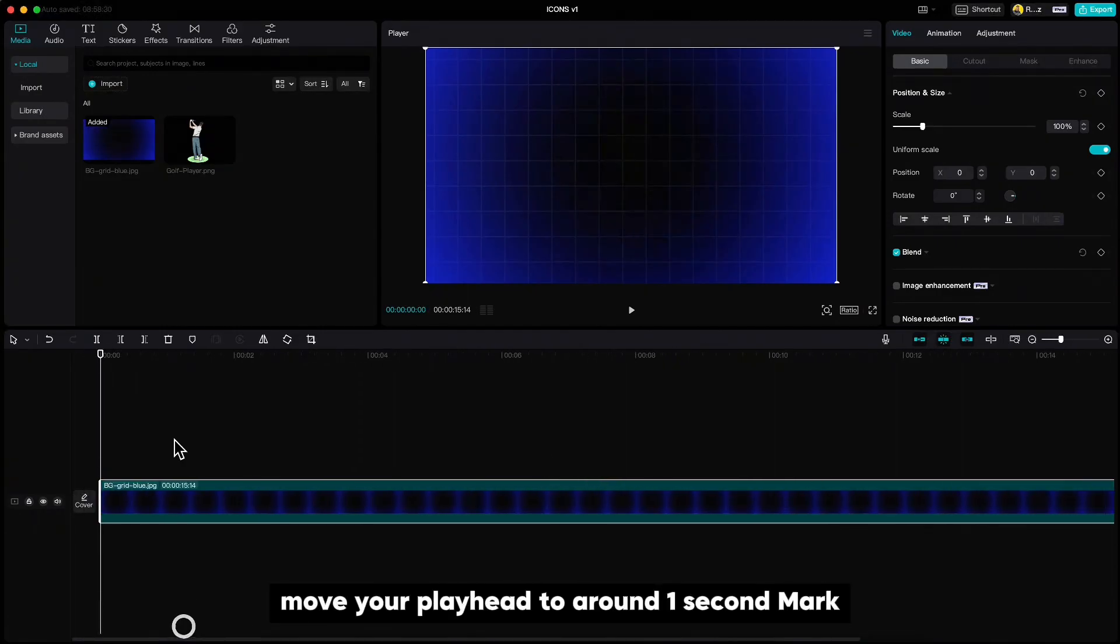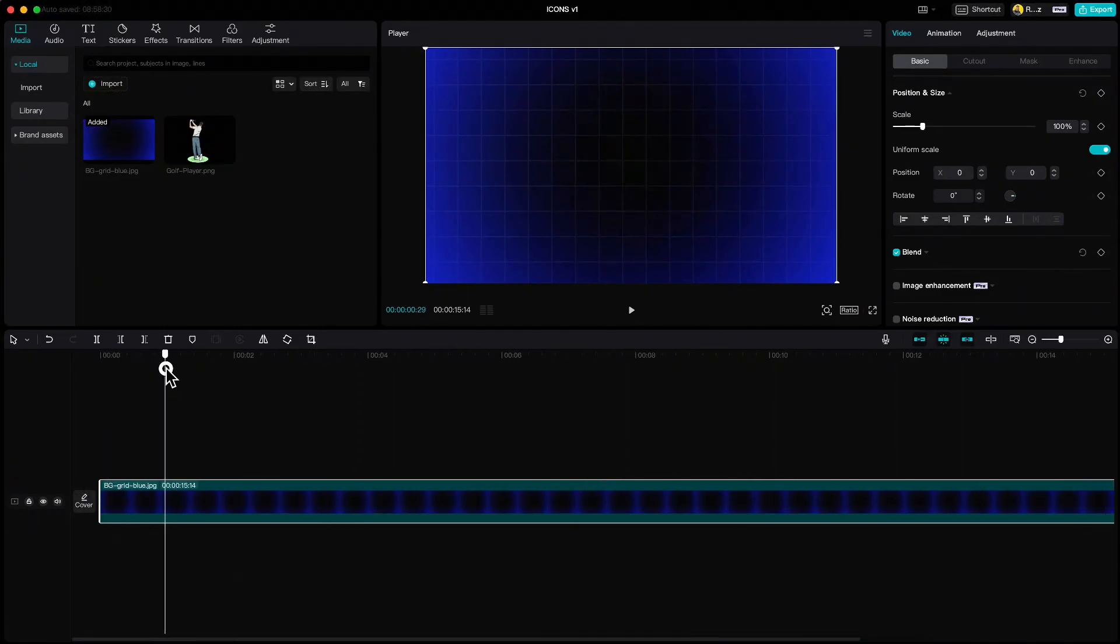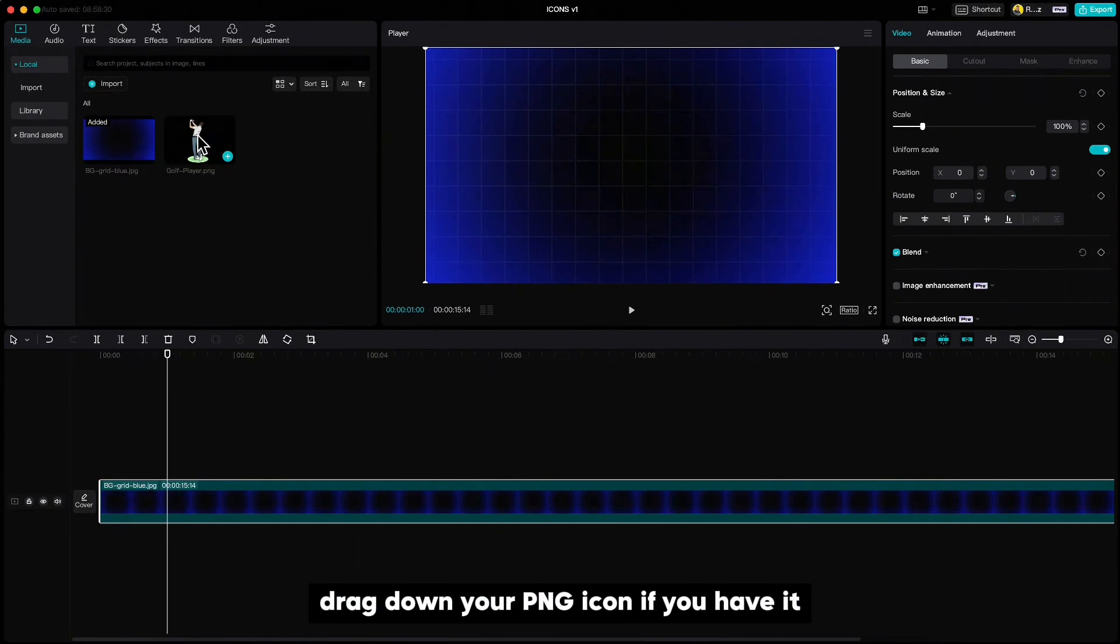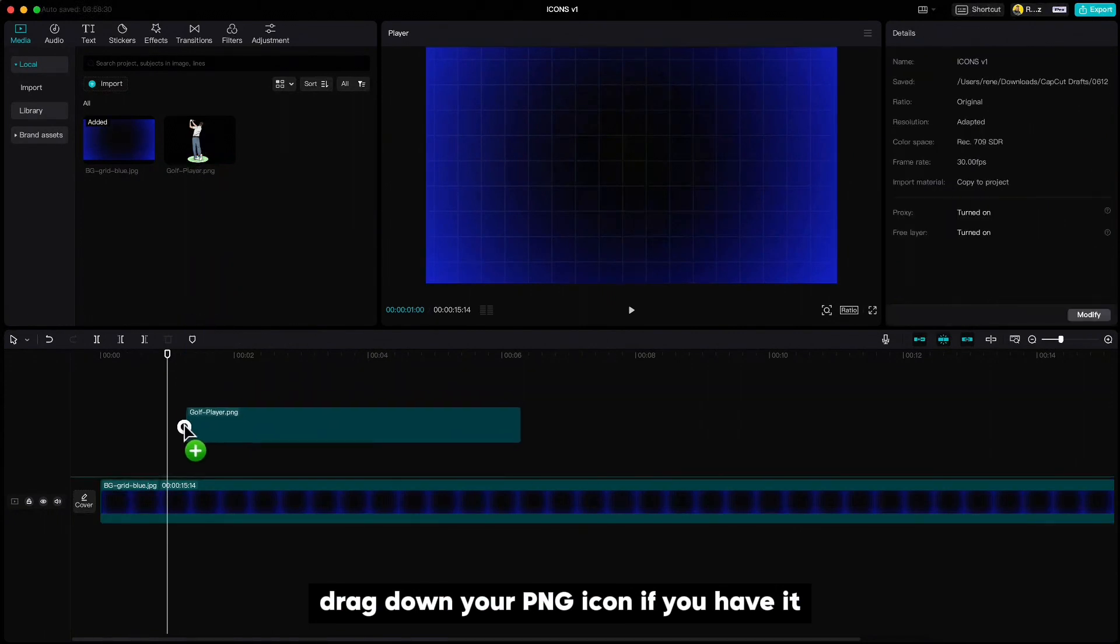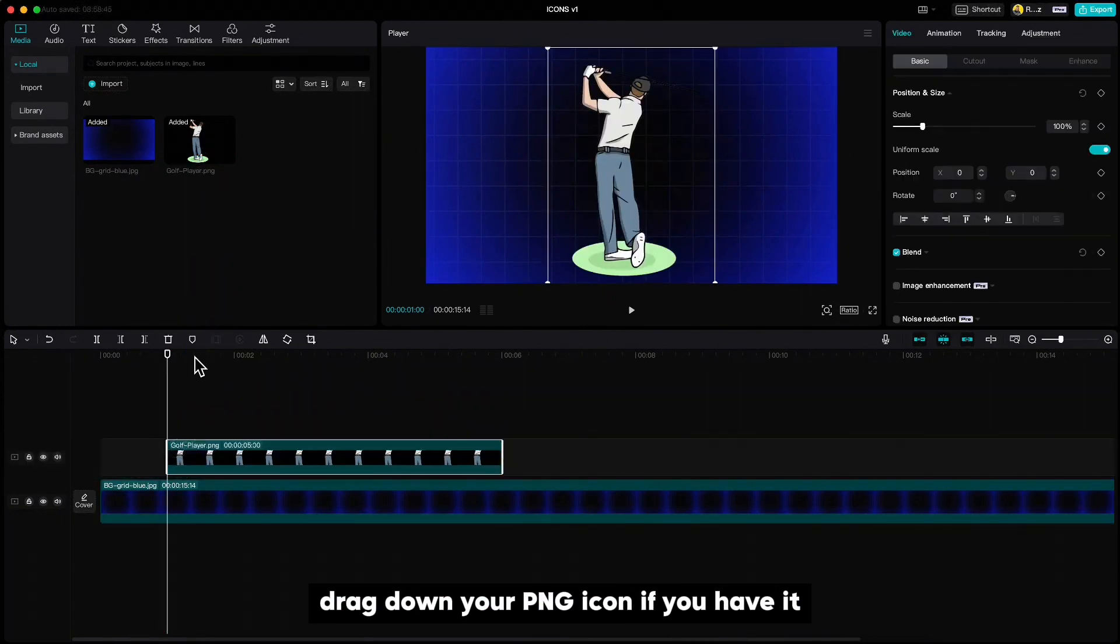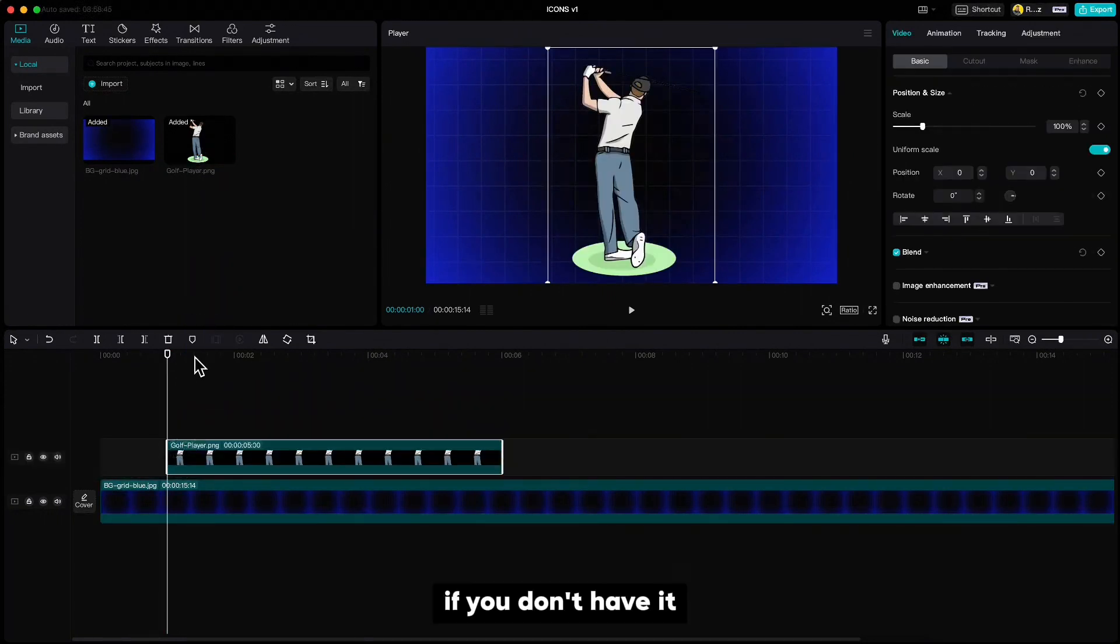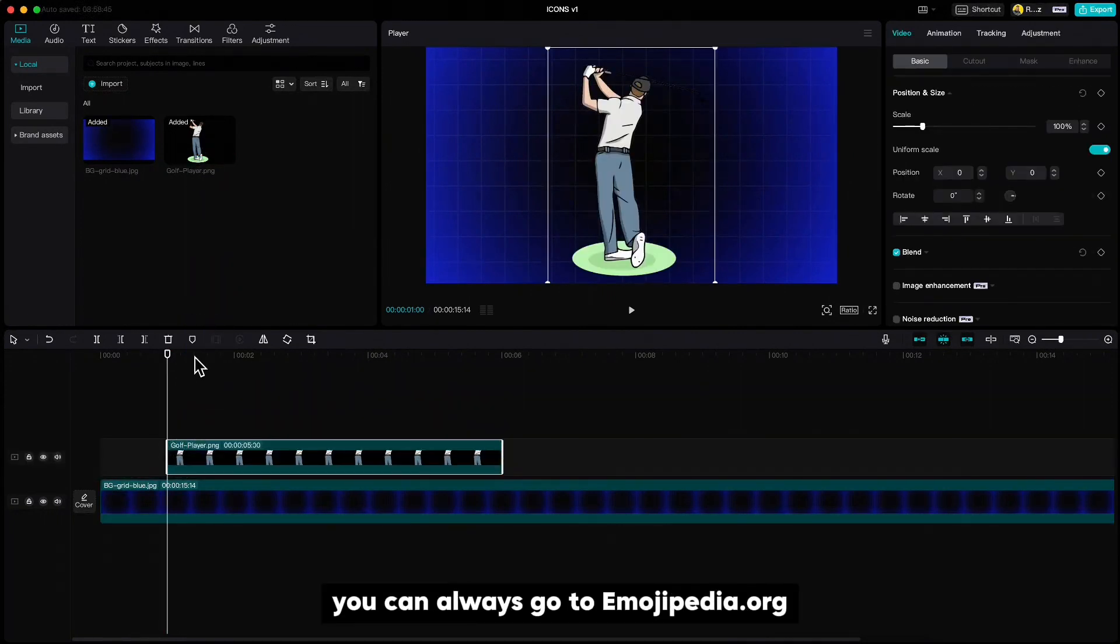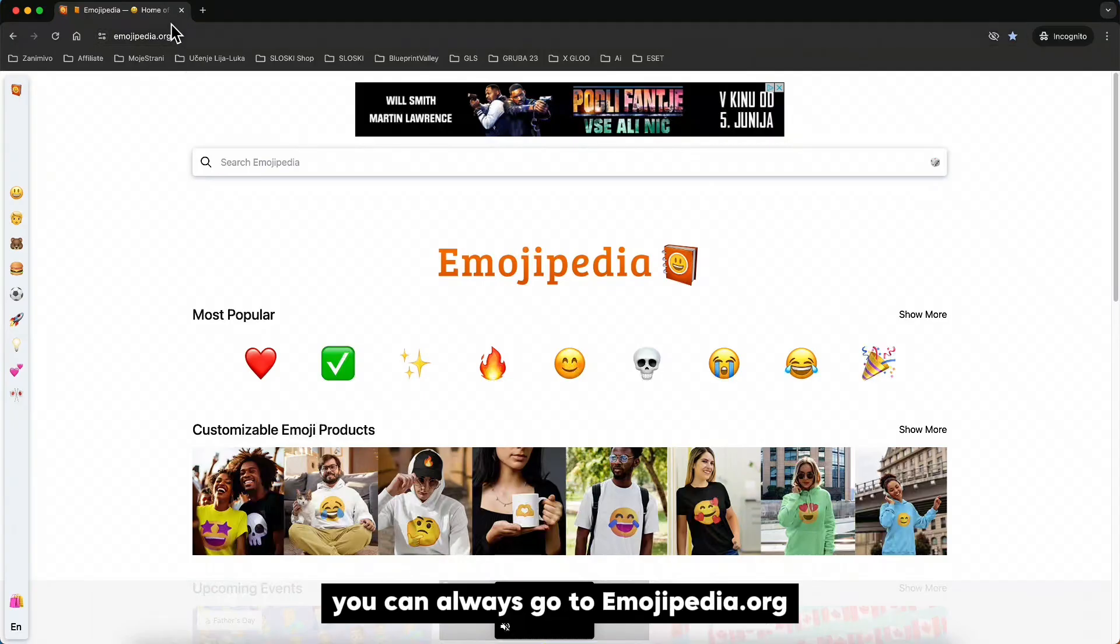Move your playhead to around one second mark. Drag down your PNG icon if you have it. If you don't have it you can always go to emojipedia.org.